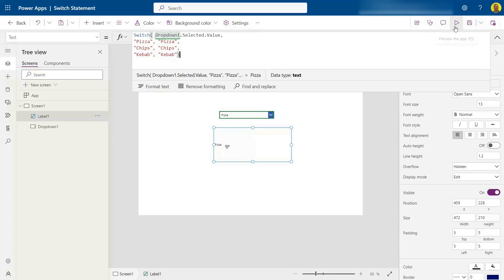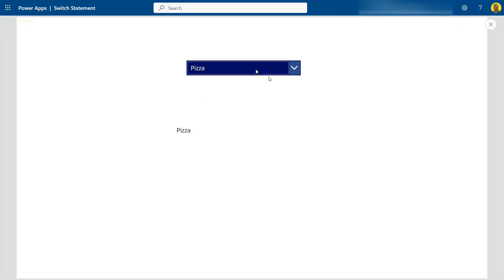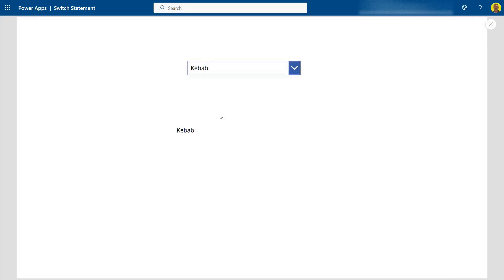So let me just run this. And if I change chips, then you can see the text goes to chips. And if it's kebab, it'll change it to kebab.